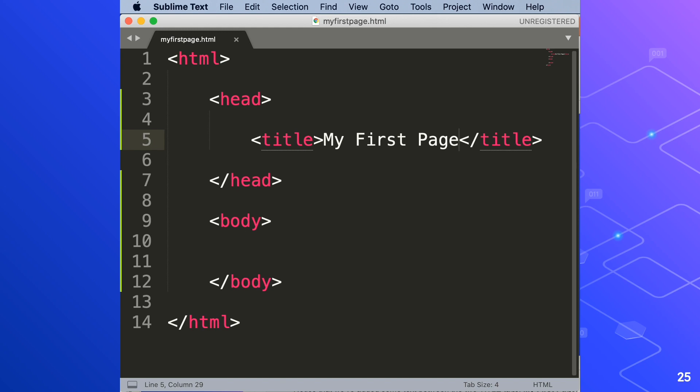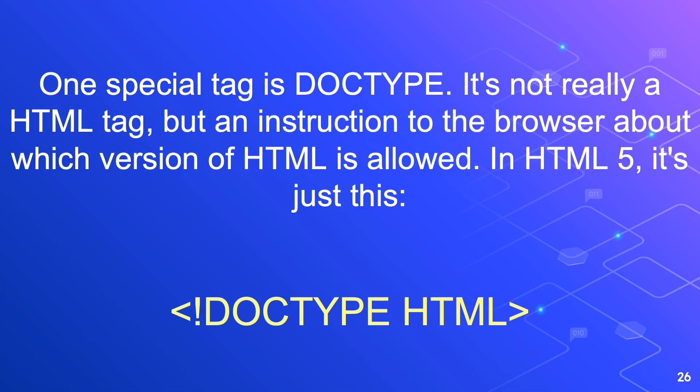Doctype needs to go at the very top of the page. There is no end tag for Doctype. Note the exclamation mark after the first angle bracket and the space between Doctype and html. So we'll add a Doctype to the top of our page and your sublime text editor will look something like this.